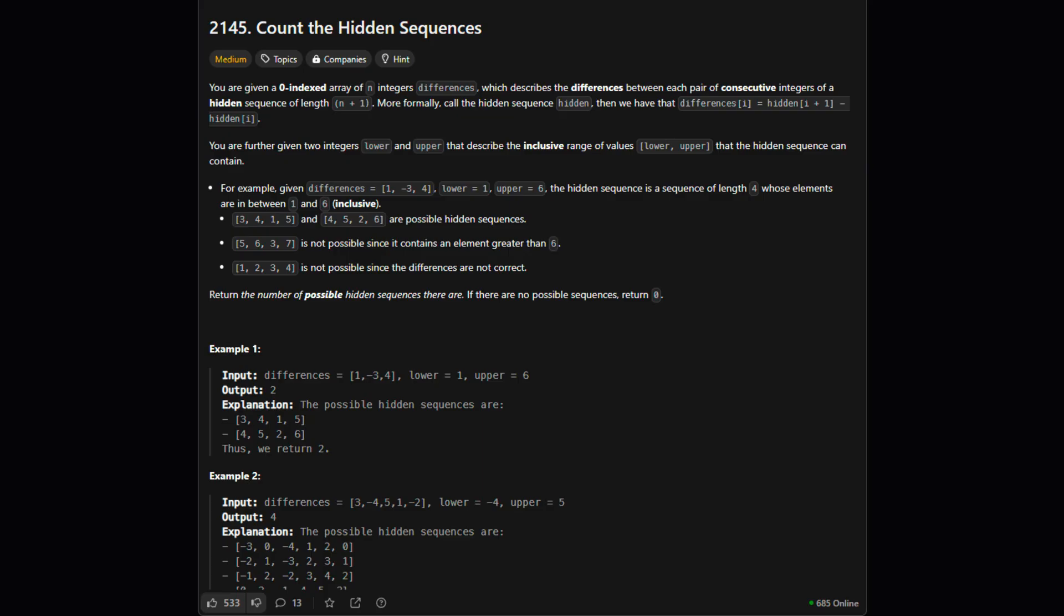Okay, so here's the setup. We're given a list of numbers called differences. This list tells us the difference between consecutive numbers in a hidden sequence we're trying to find. If the hidden sequence is h0, h1, h2, then differences[0] is h1 minus h0, differences[1] is h2 minus h1, and so on.